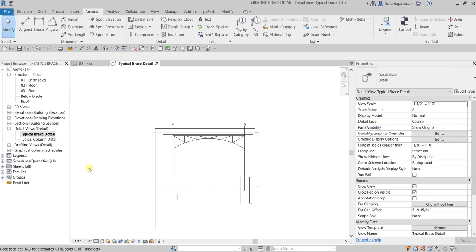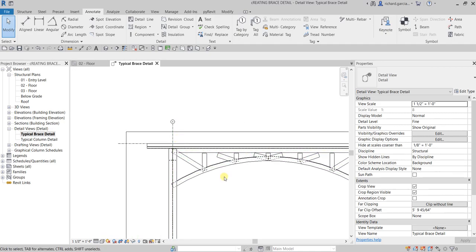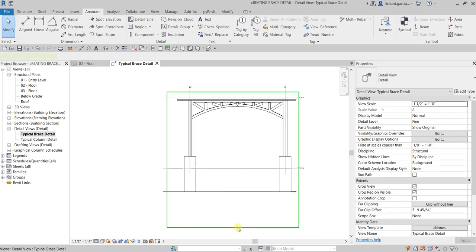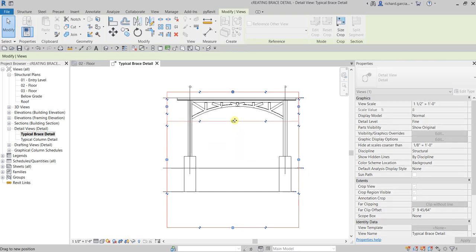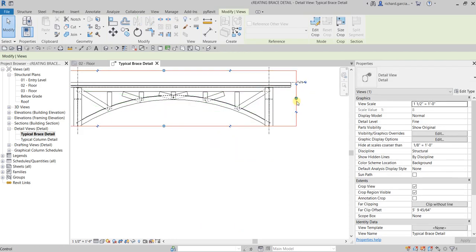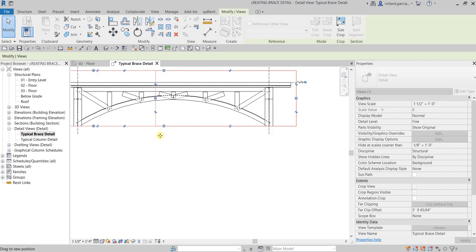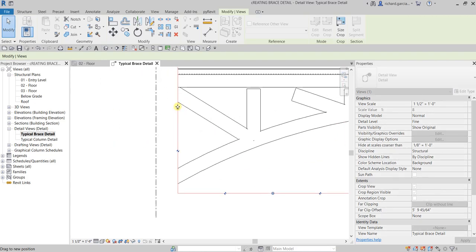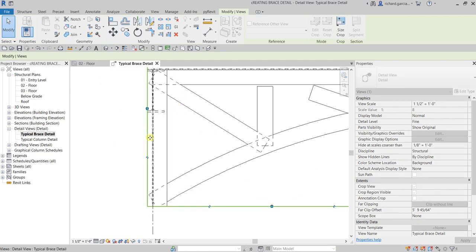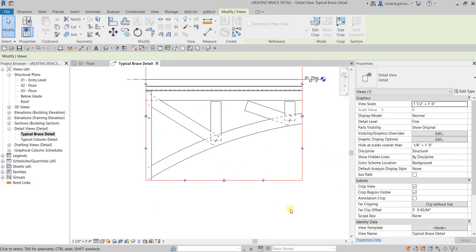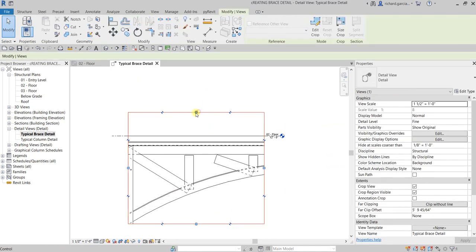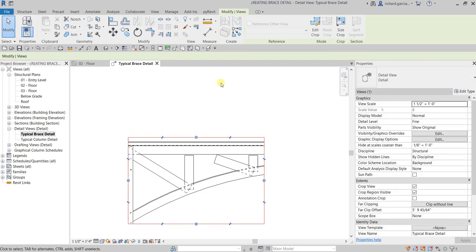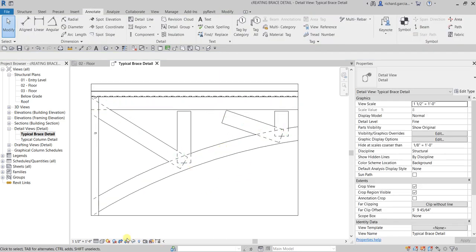Change the detail level to Fine. Let's adjust the crop region — move it like that and adjust the view. Once you're happy with it, hide the crop region. There you go.